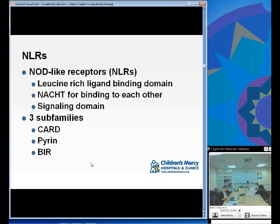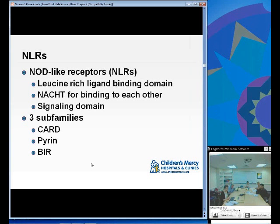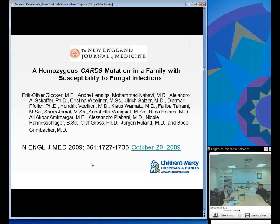The next pattern recognition receptors discussed in this chapter are NLRs, or NOD-like receptors, which also have a leucine-rich binding domain, a signaling domain, and a NACHT domain for binding to each other. There are three subfamilies: CARD, pyrin, and BIR.